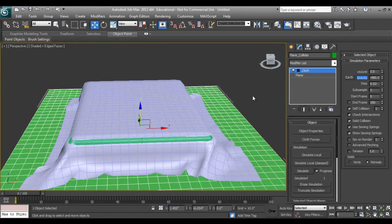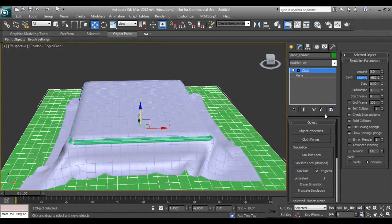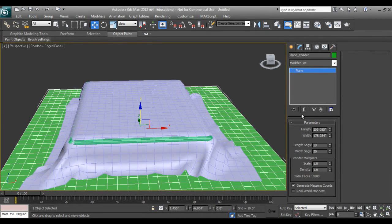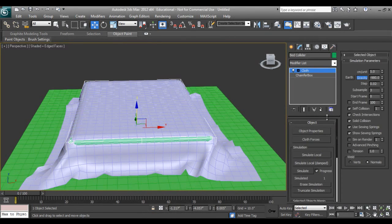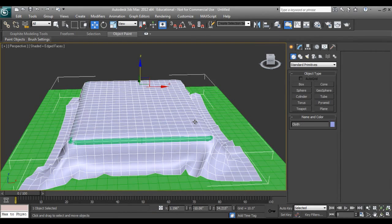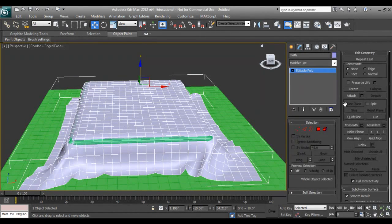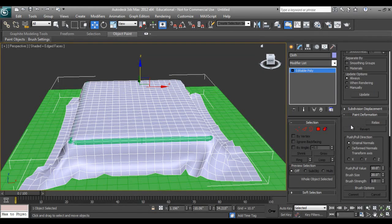I can increase the wrinkles by adding editable poly. I will delete off the turbo smooth from it right now. Right click, I can say convert to editable poly.